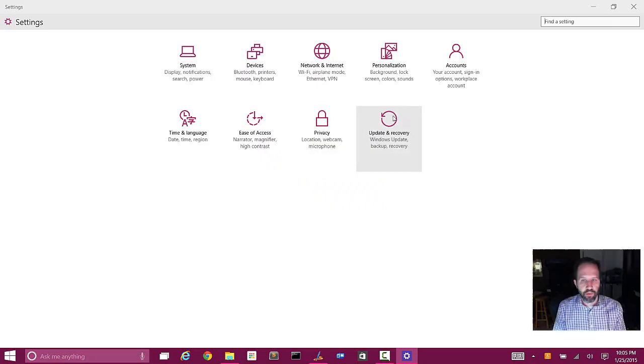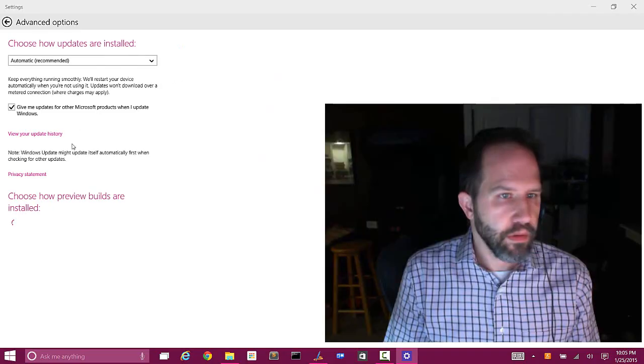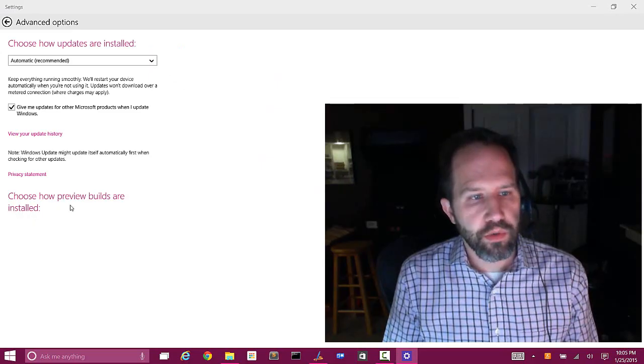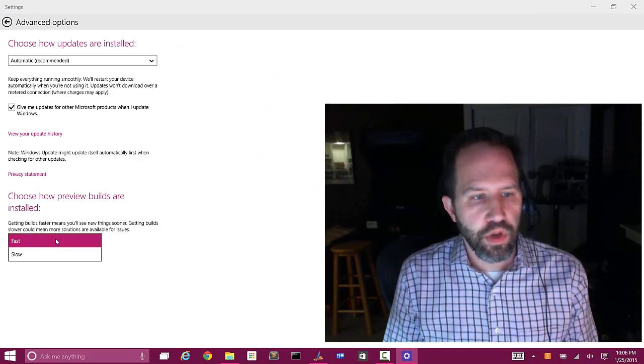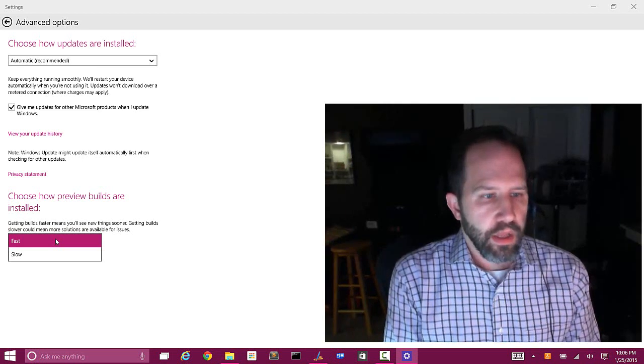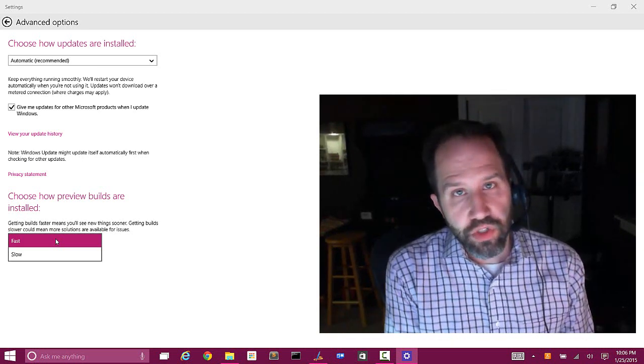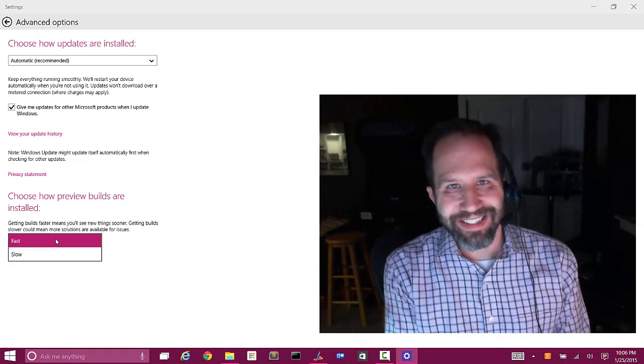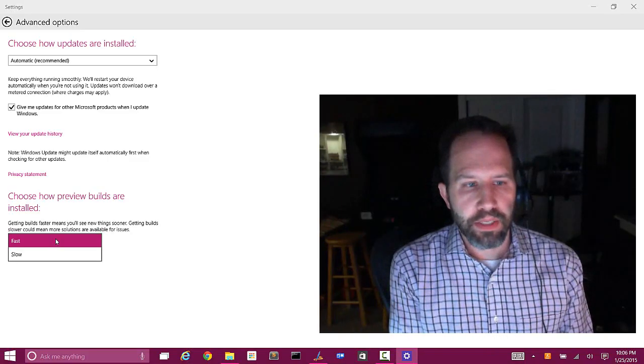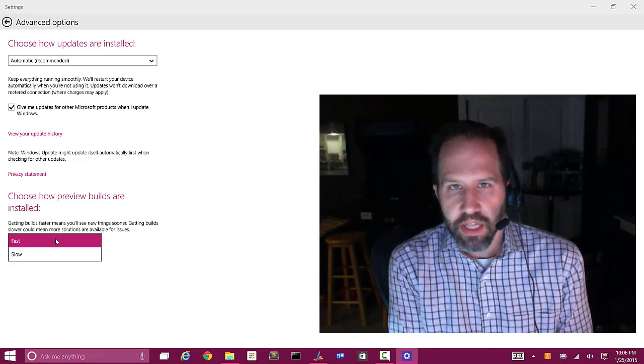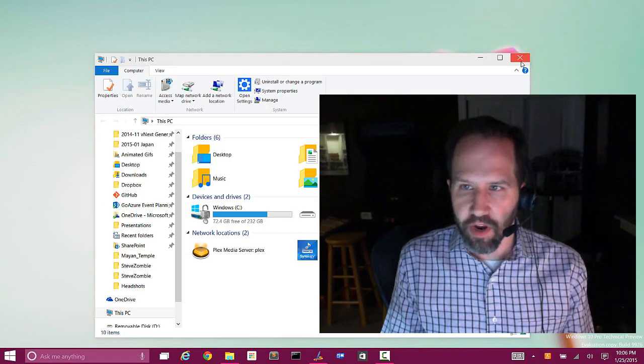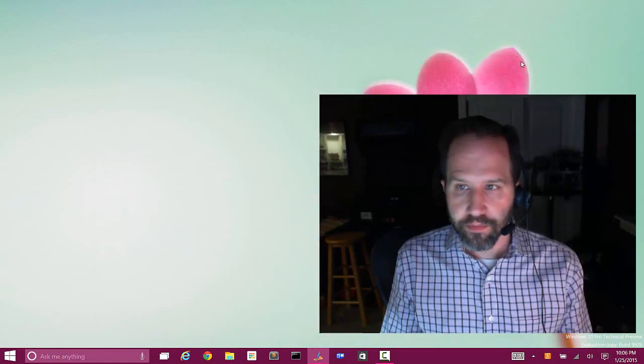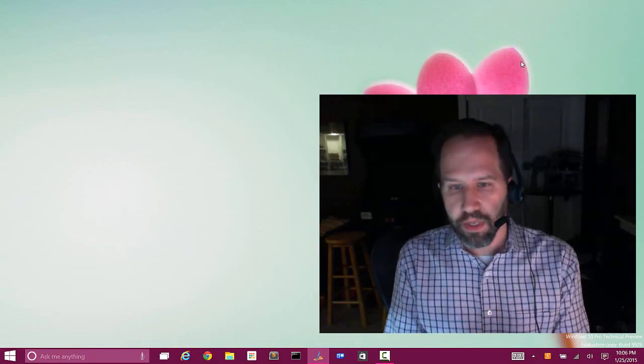One suggestion I would give you depending on how risk averse you are, when you go to the settings application, go to update and recovery, and under advanced options where it says choose how preview builds are installed, you can pick fast or slow. So if you go fast, you're going to see new things sooner. You're going to get the weeklies, as fast as you can get them, they will give them to you. But if you go slower, you're going to be having to deal with setup issues a lot less, but potentially will be a little bit more satisfied because a lot of things will be fixed all at once. I like to live on the fast side of things, so that's what I'm going to do.